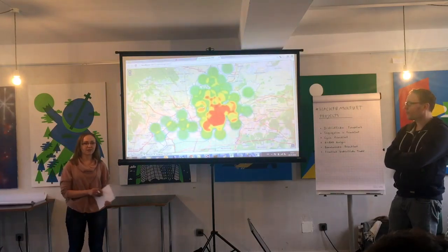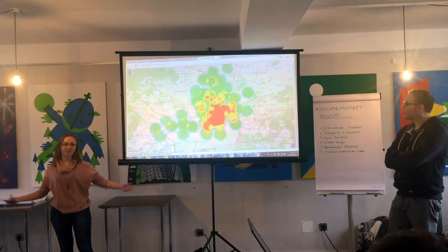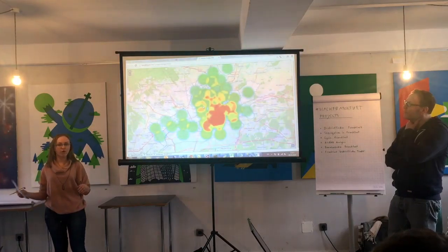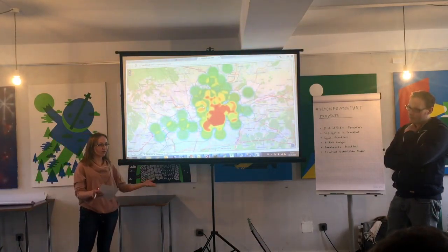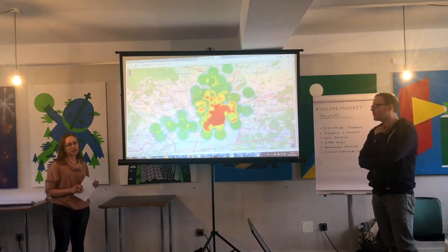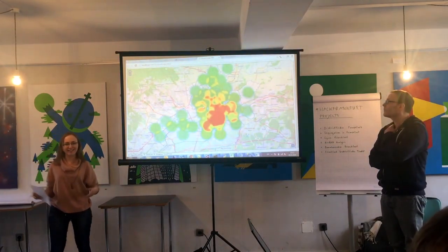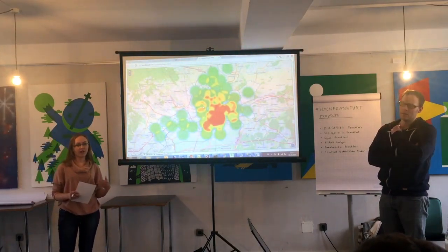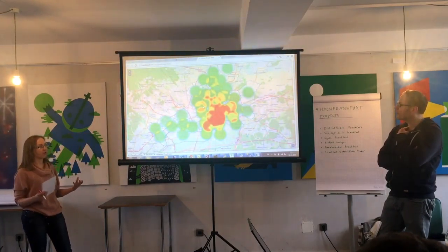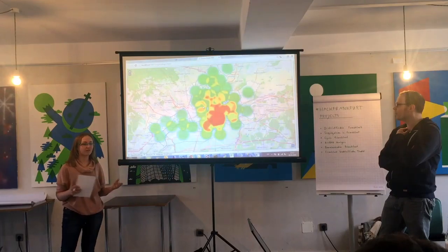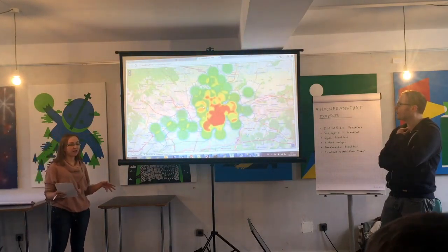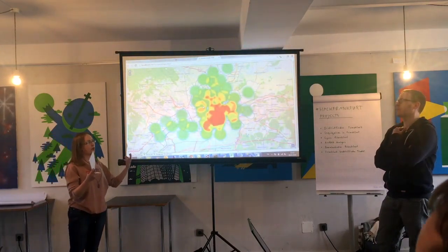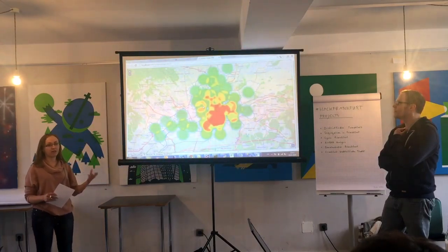We came up with the idea because we thought there were a lot of people outside Frankfurt, in different cities and even countries, and inside Frankfurt who want to move from one neighborhood into another one, or from another city into Frankfurt. But they want to take not just an uneducated guess, but to take a well-informed decision about where to move and how to choose the best neighborhood which suits them best.